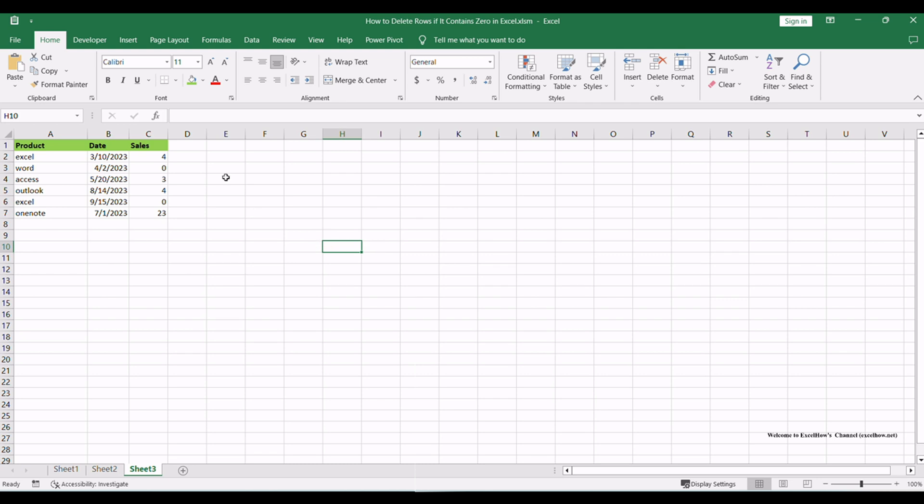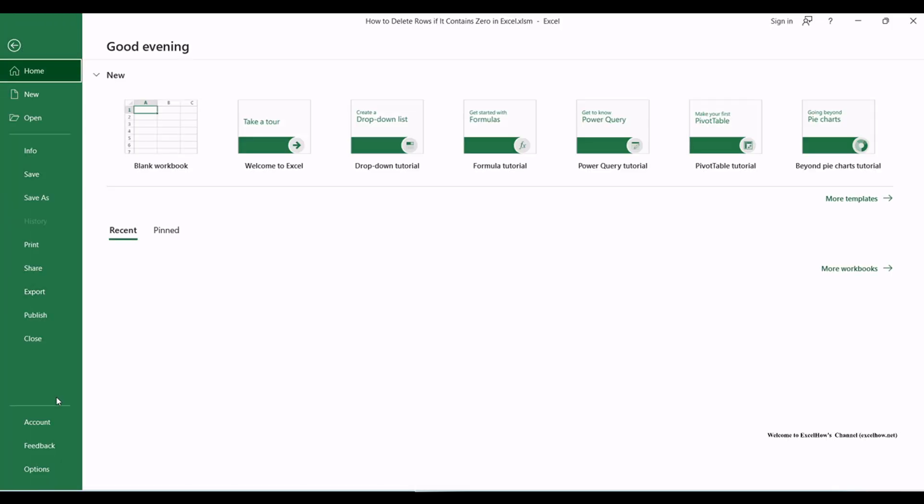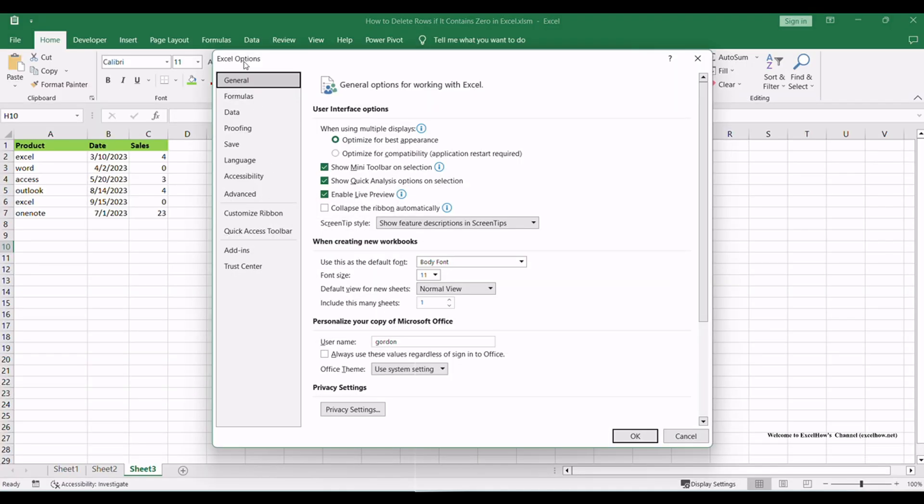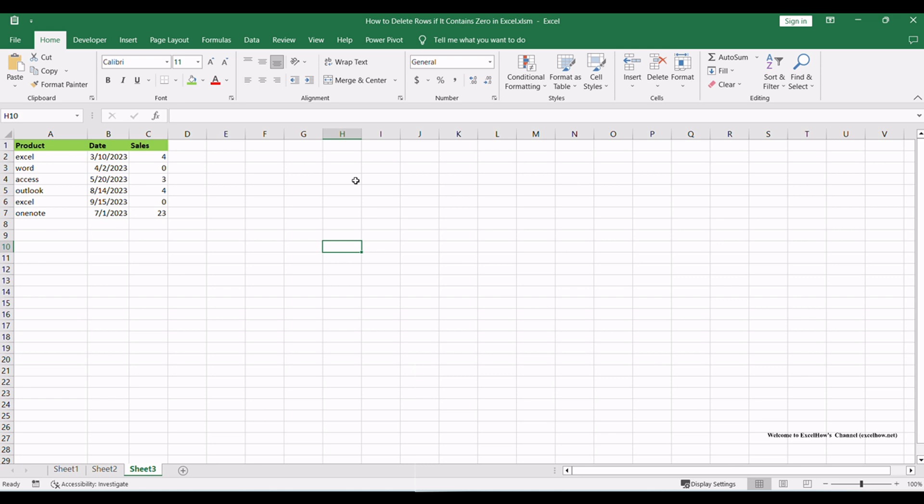If it's not visible, follow these steps to enable it. Go to the File menu, select Options, then choose Customize Ribbon. In the Customize Ribbon window, find the Developer checkbox and check it. Click OK to enable the Developer tab.